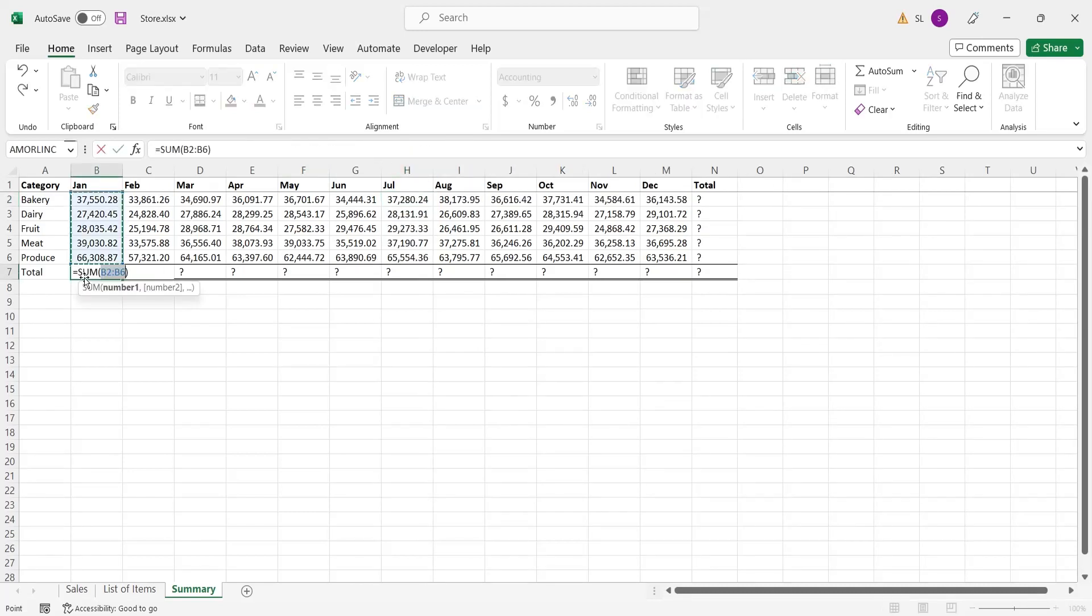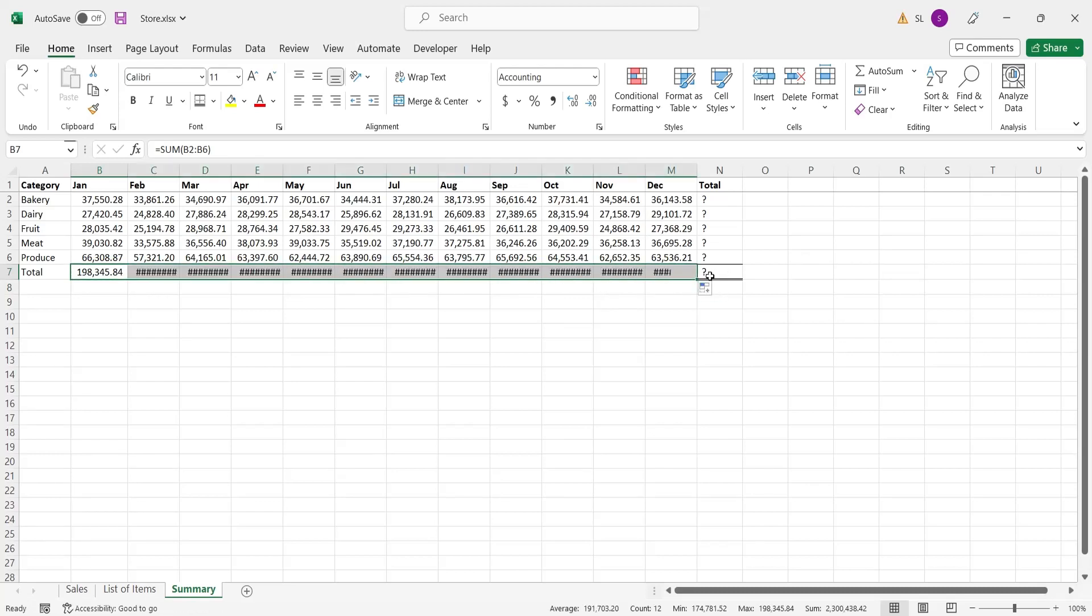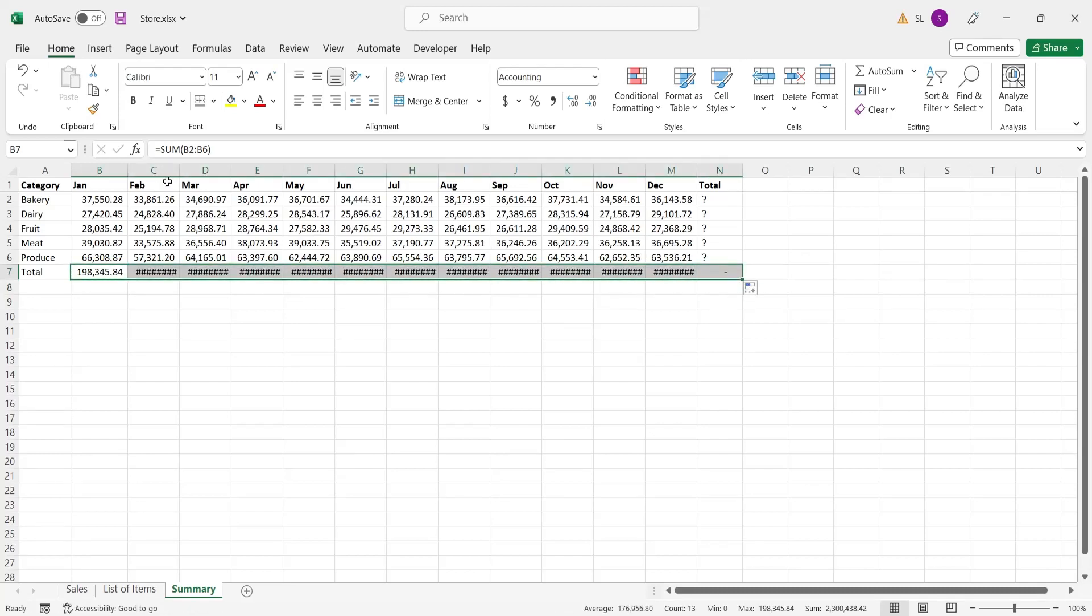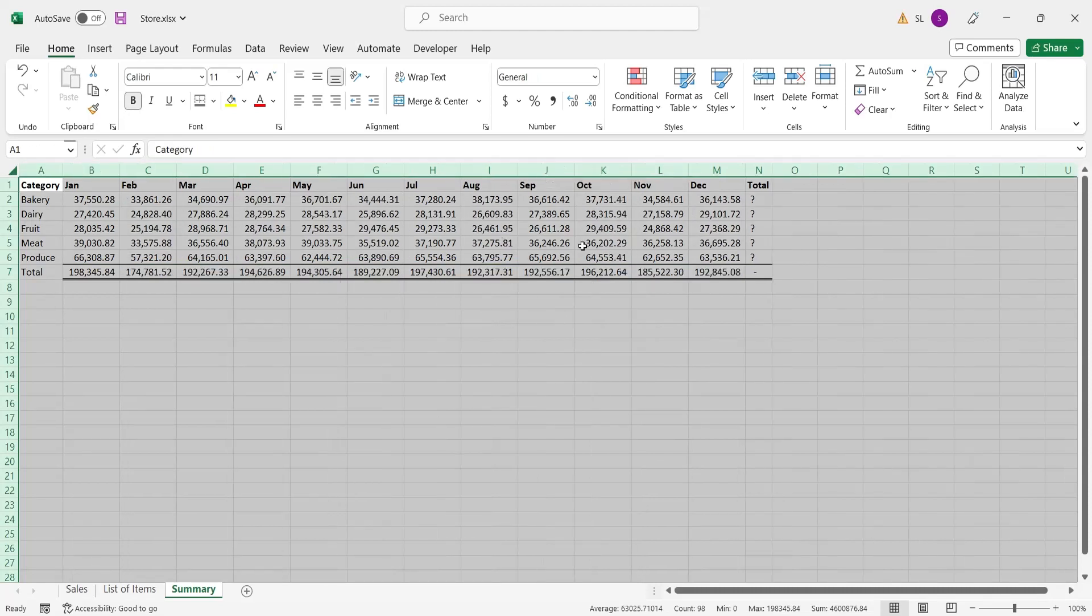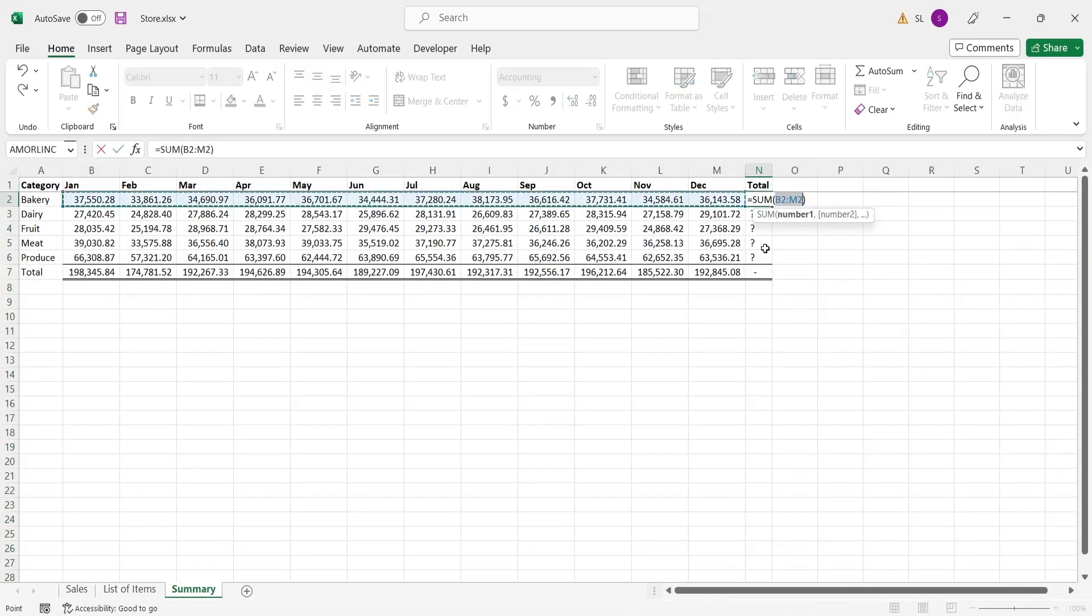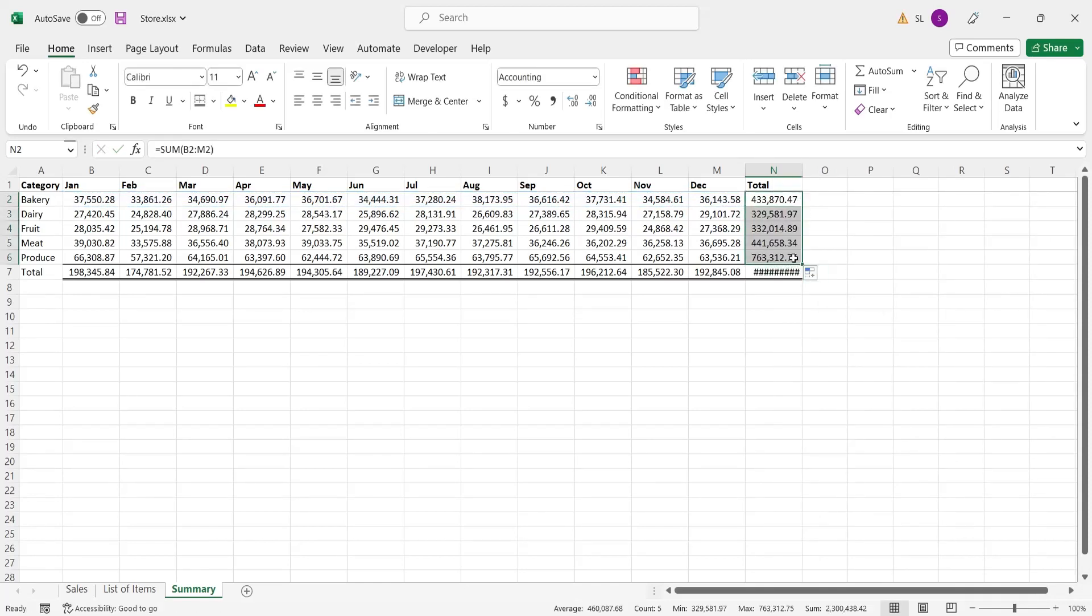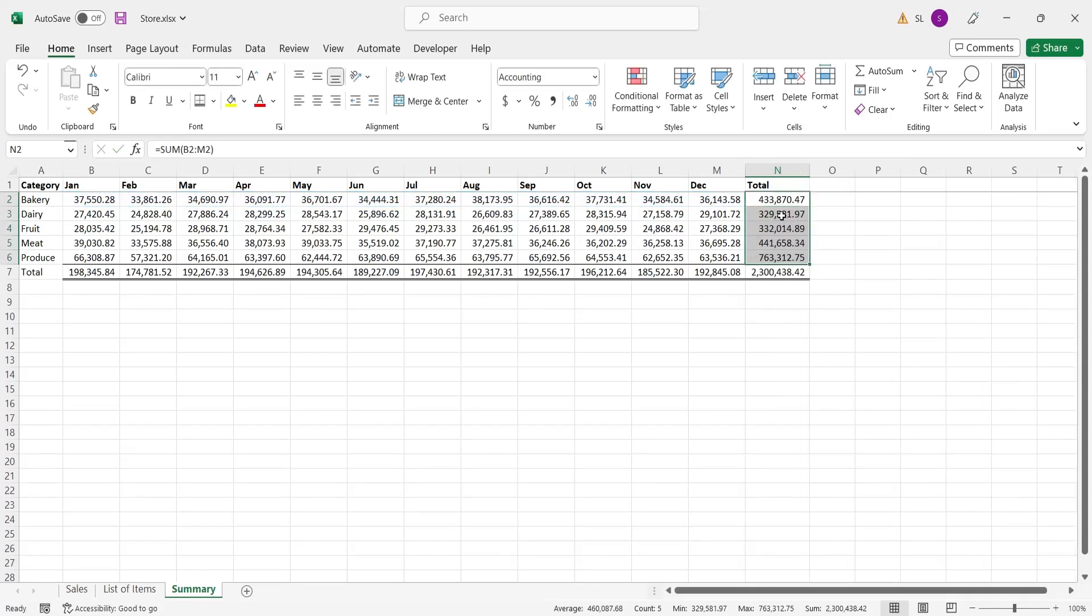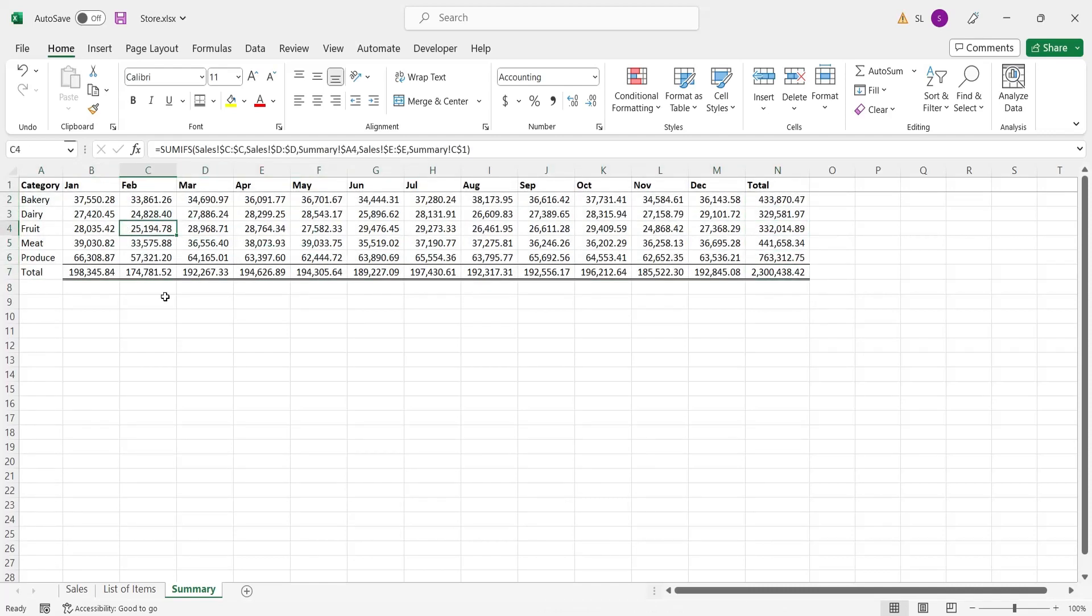Now, calculate the totals for rows and columns using the sum formula. This is it, you have just summarized a whole year long sales data by categories and months.